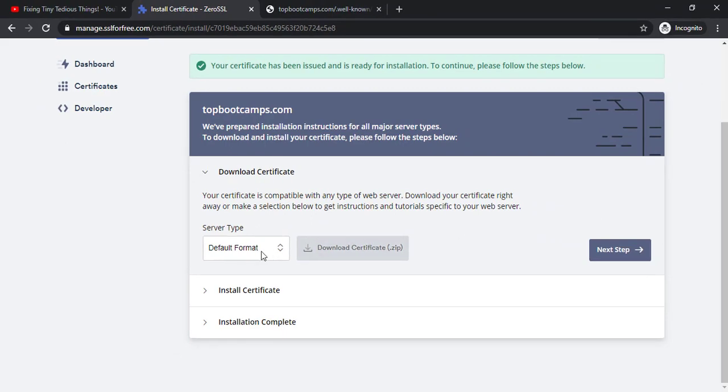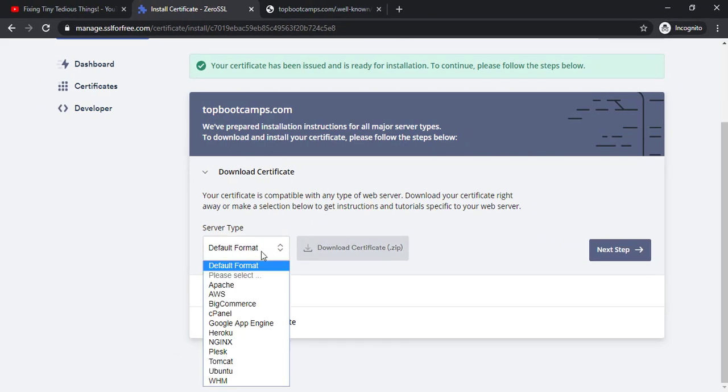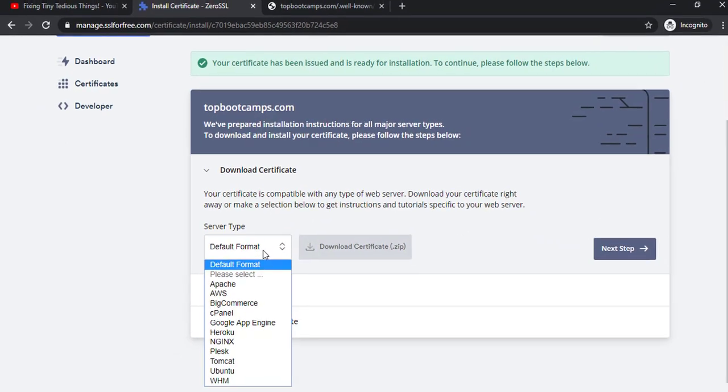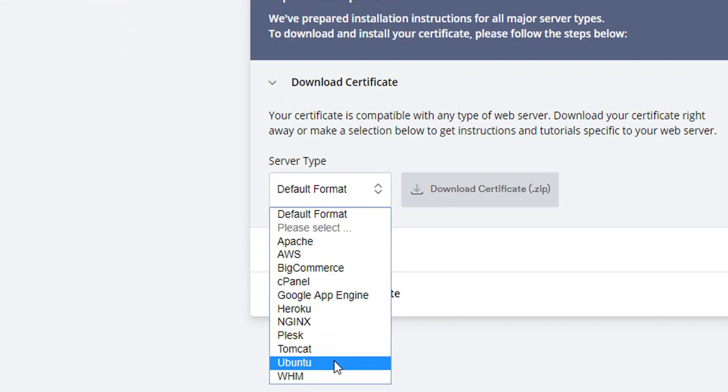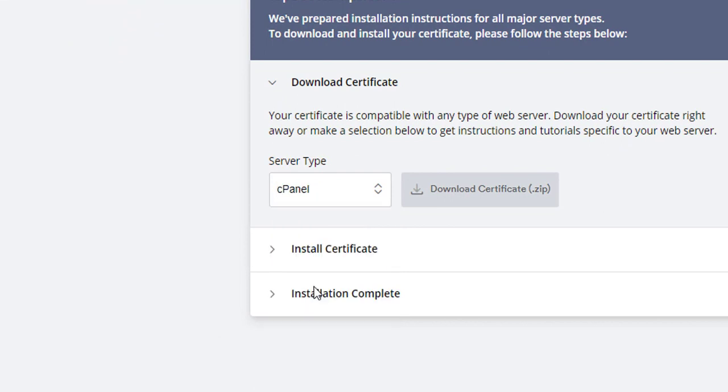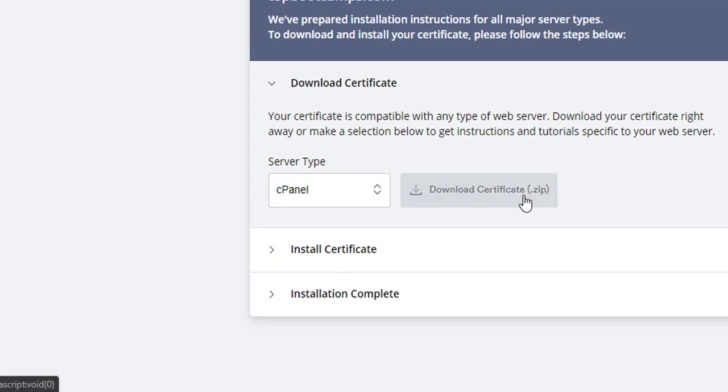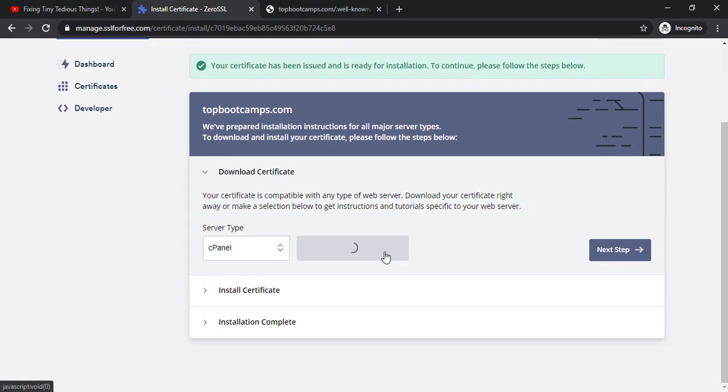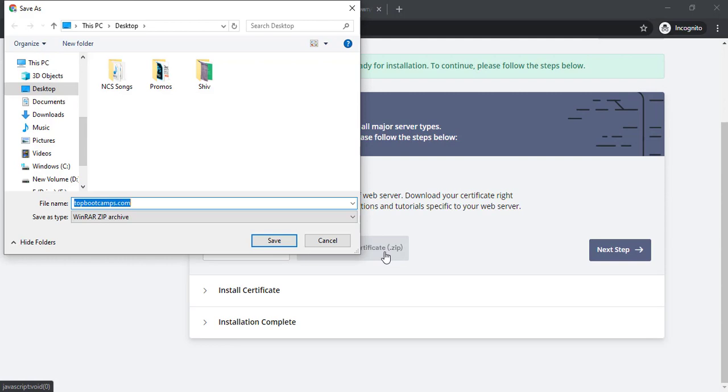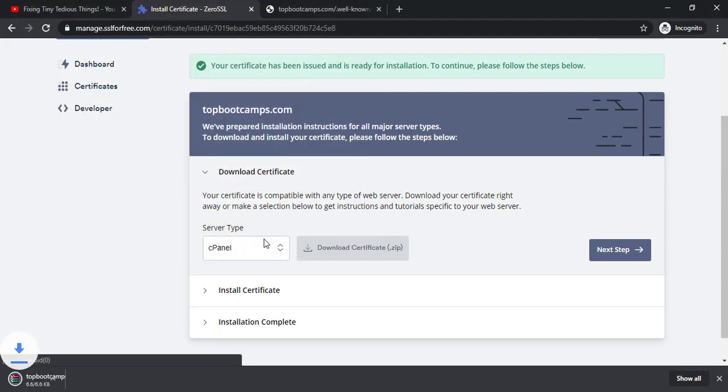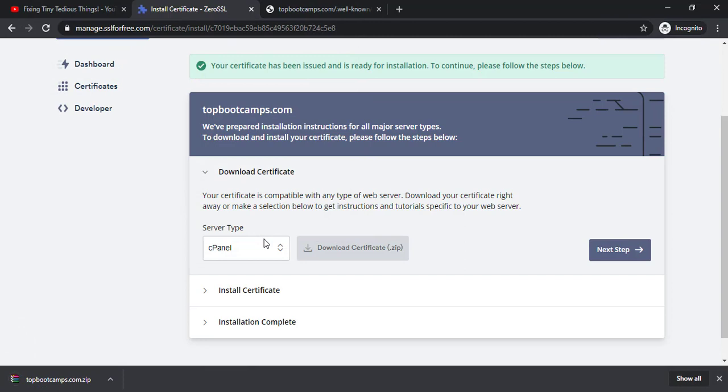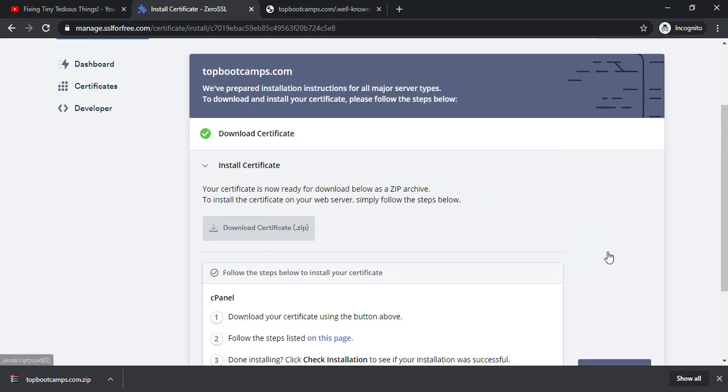Server format default format. These are the options. I'm going to click cPanel and then click on download certificate dot zip. I'll be downloading it on my desktop again. And let's click on next step.